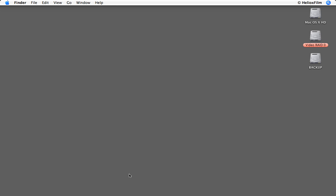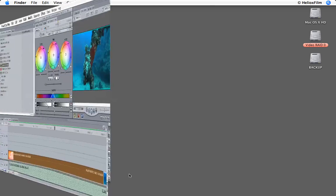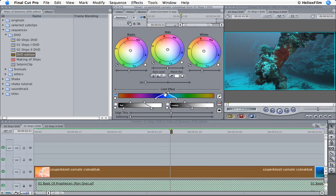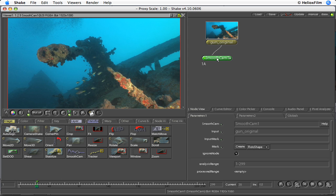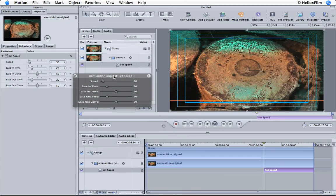Your mission, if you choose to accept it, is the following. Task 1: Give a special look to a shot — we will use Final Cut Pro's Color Corrector 3-Way Filter to reach this goal. Task 2: Remove Camera Shake — we will use Shake's Smooth Cam node to complete this task. Task 3: Slow Down and Stop a Selected Clip — we will use Motion's Optical Flow Retiming feature and the Set Speed Behavior to solve this job.